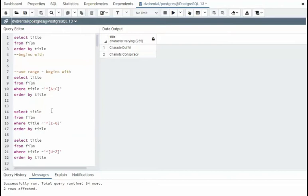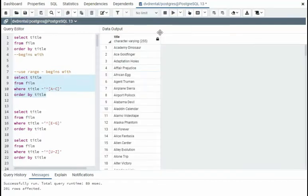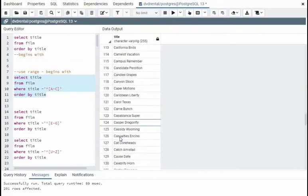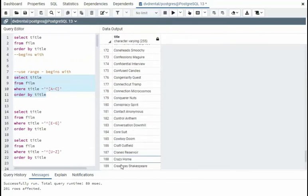In our next example, we're going to begin with the set A through C. Let's see how that works out. Execute. And notice we have A's and then through C.